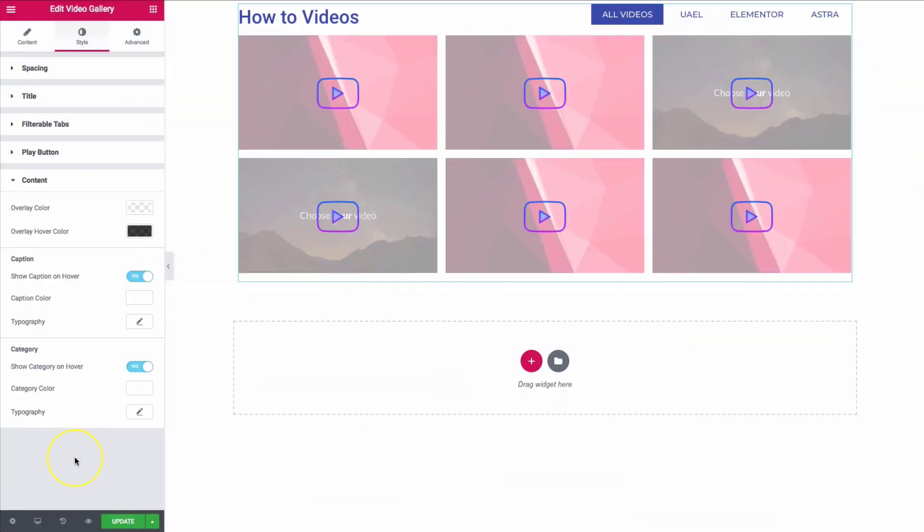Now that we've added all of our videos to our site and styled it the way we want, we want to make sure our website is not going to be slowed down. We have optimized our videos so that it does not slow your website down on load time.